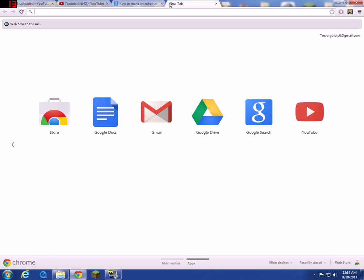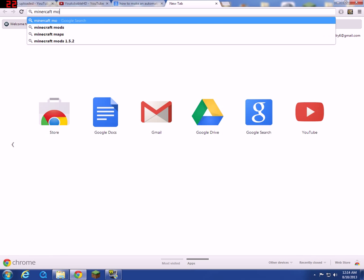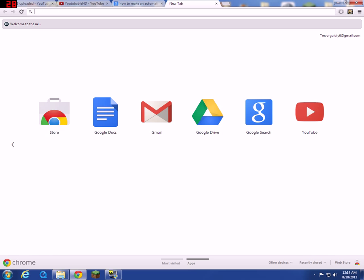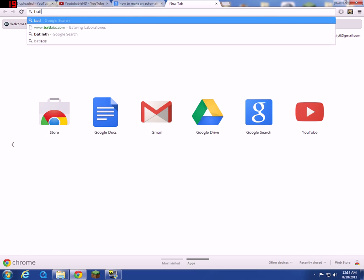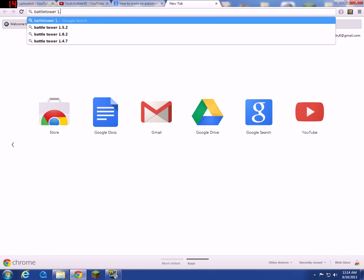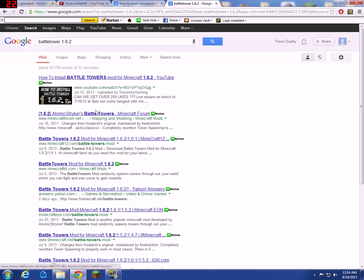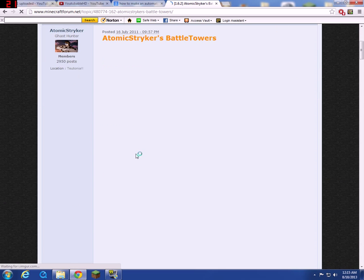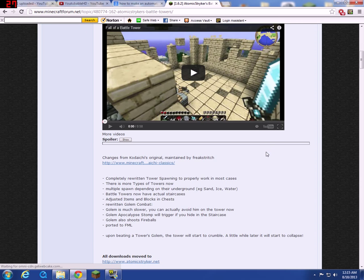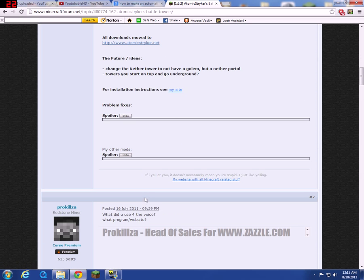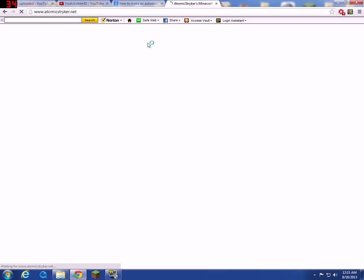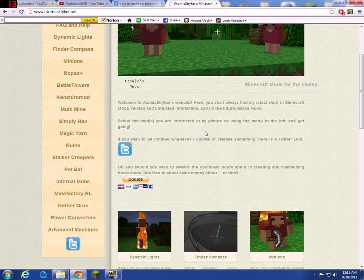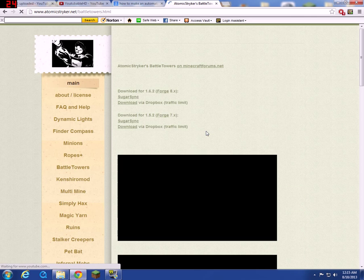For this, Minecraft mods, I'm going to do Battle Towers 1.6.2. I'm a big fan of this mod. I just like it, it creates big towers everywhere. This will be our test mod.